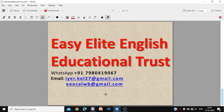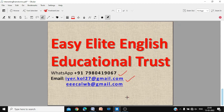That's Easy Elite English Educational Trust. If you have a specific requirement, you can WhatsApp or email us — all our services are always free of charge. We hope you enjoyed this video. Continue watching for more interesting mathematics useful for competitive examinations and school students. Thank you.